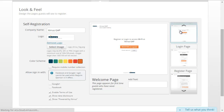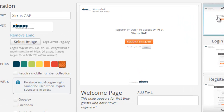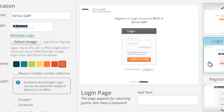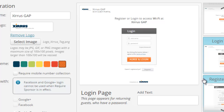I'll start off with the welcome page. This is the first page presented to the guests when they try to access the guest portal. First-time guests can select the Register as a Guest button, and guests that have already registered and are still within the session expiration period have a button they can use to log into the portal. The next page is the login page, presented to guests that have already registered and are still within the session expiration period.